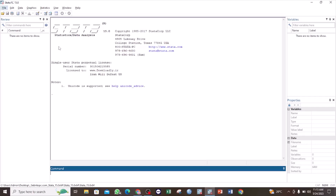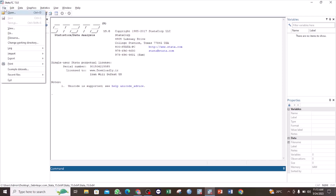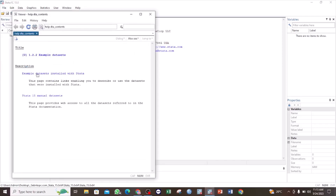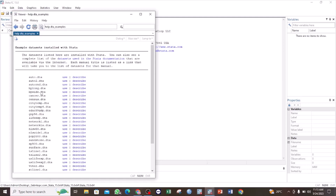Hello, welcome back to this channel. In this tutorial I will show you how you can use the asdoc command to export your Stata output results to a Word document. The asdoc command creates tables that can be edited, and also tables of good quality that can be published as they are. I'm going to use the example dataset in Stata using the bpwide data.